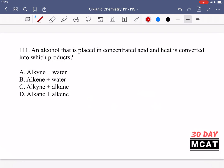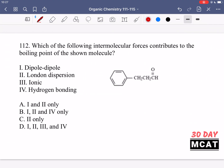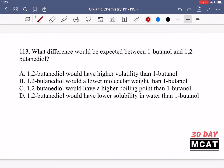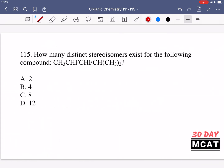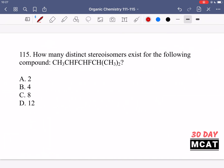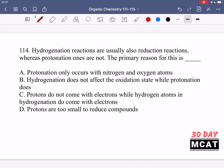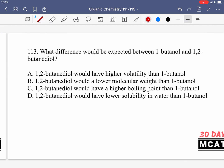Here are questions 111, 112, 113, 114, and 115. Now let's go through the questions together.